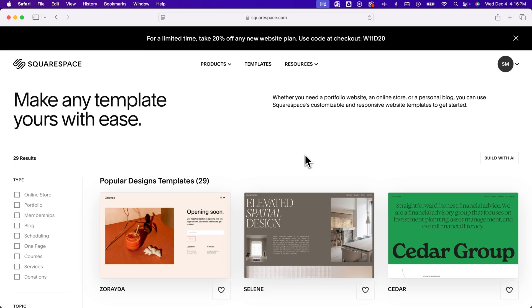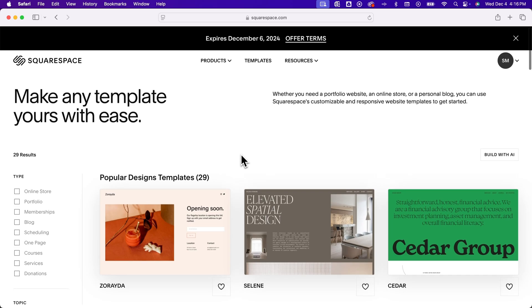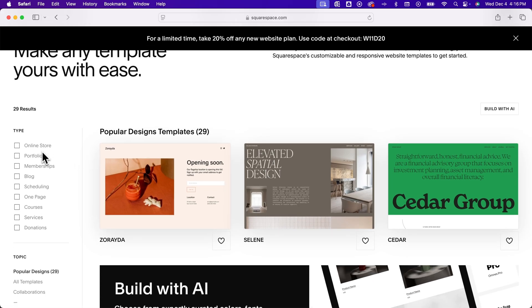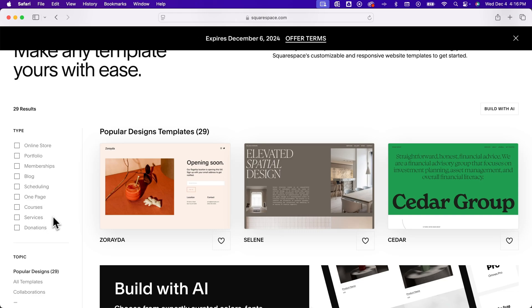But the Squarespace templates are very well designed, and depending on what you want to build, like an online store or a portfolio, even a blog or some kind of services site for your business, you have tons of templates that you can start with here on Squarespace.